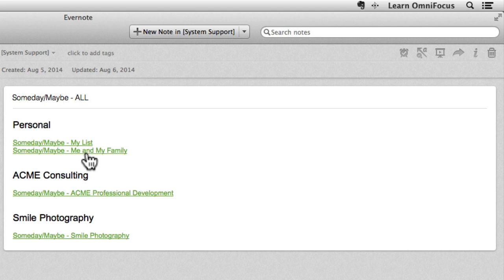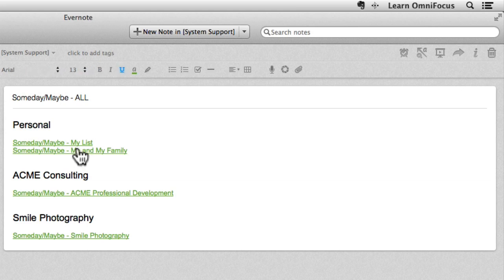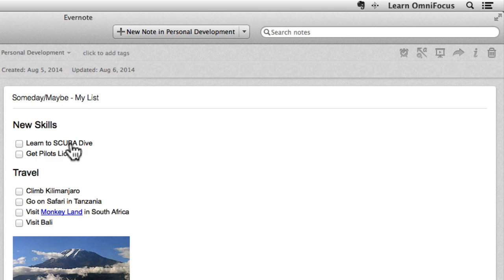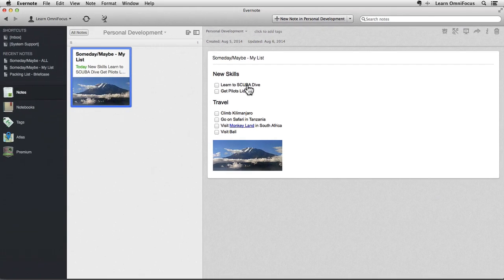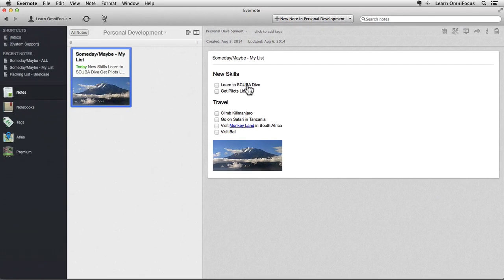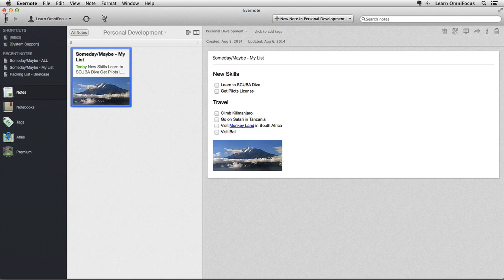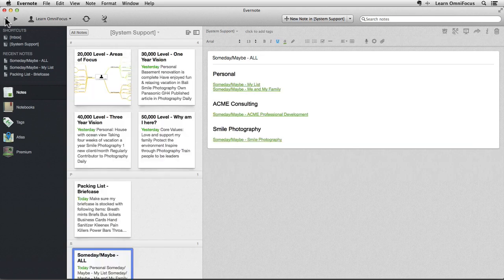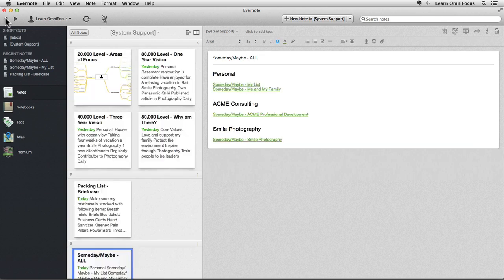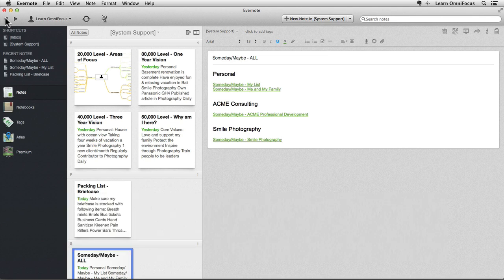Note that it's not necessary to use the Copy Classic Note Link feature when referencing internal notes. Clicking on a link will take me to the specific note that contains details for that area. For example, if I click on the Someday Maybe list, I'll be taken to this note which is contained in the Personal Development notebook, and by clicking the Back button or by pressing the shortcut key Command Open square bracket, I'm taken back to where I was.